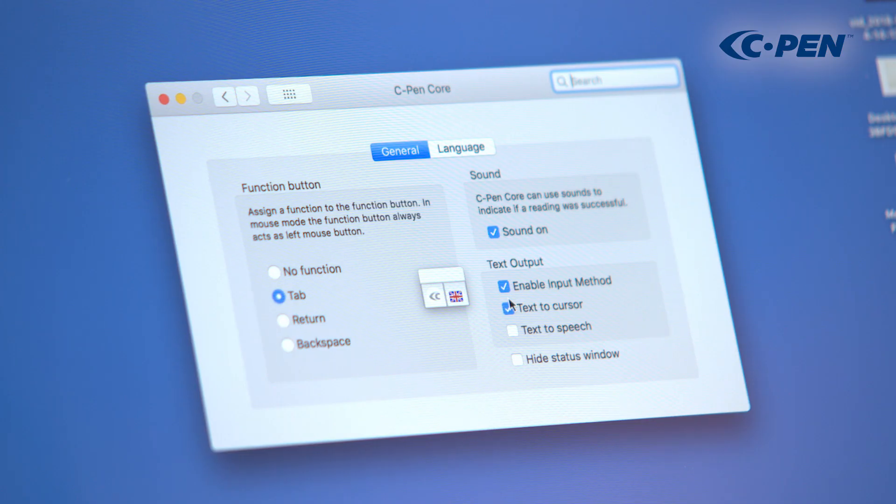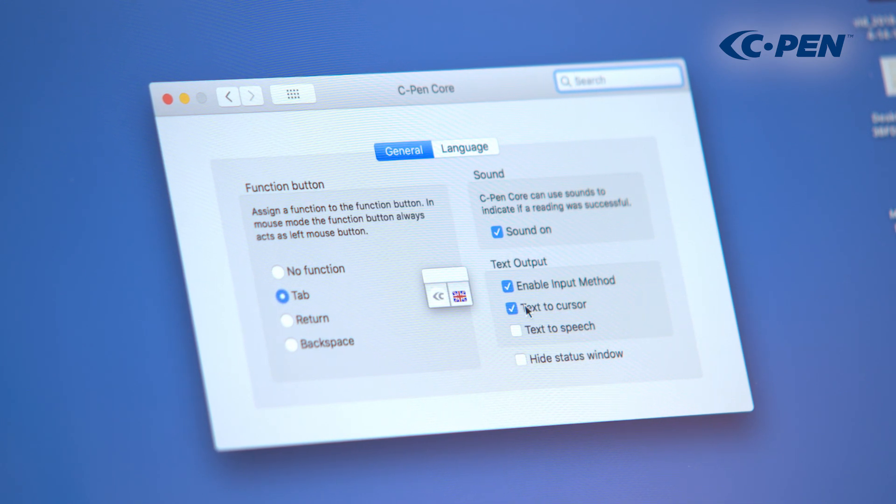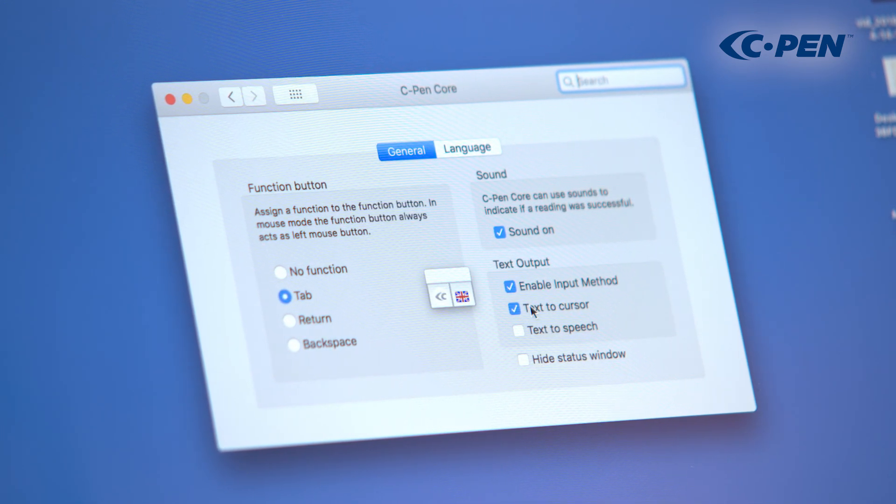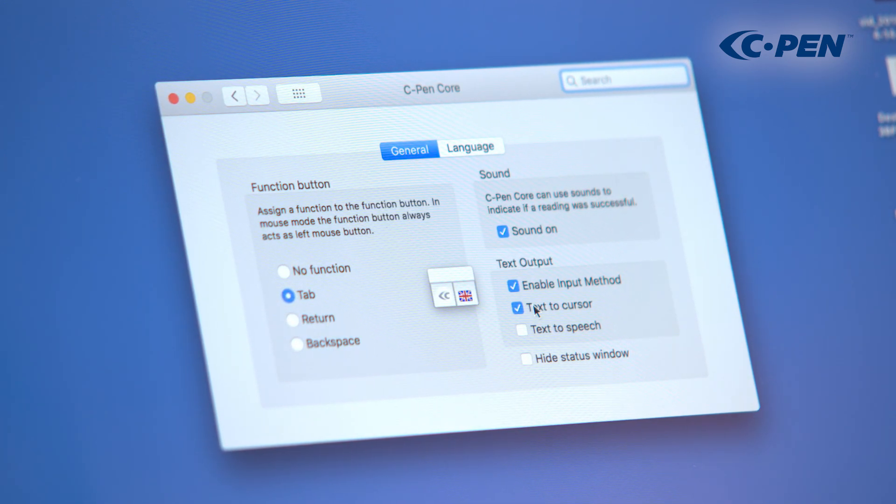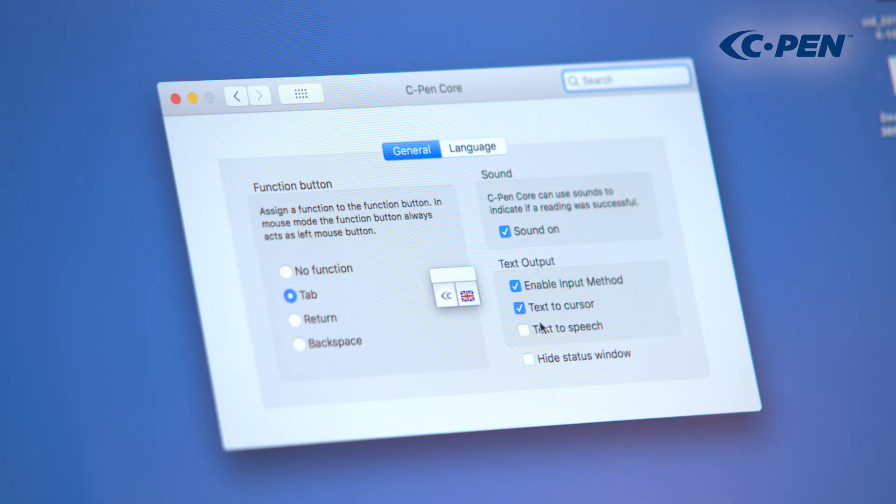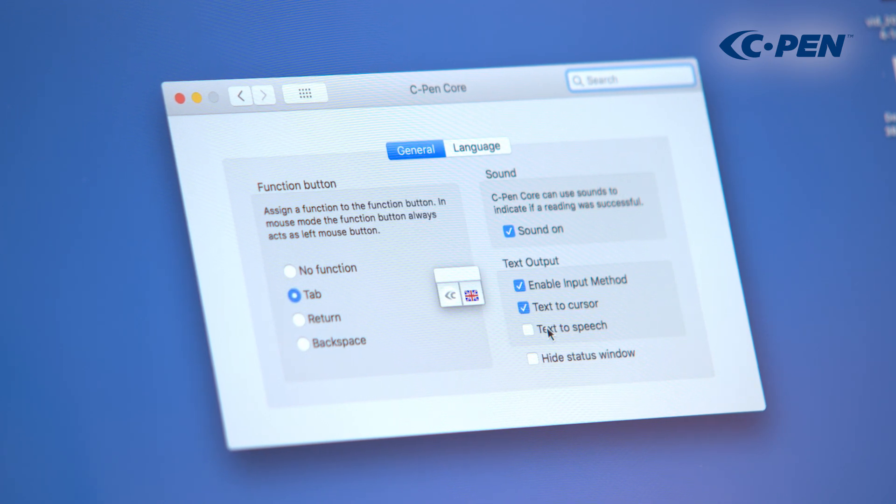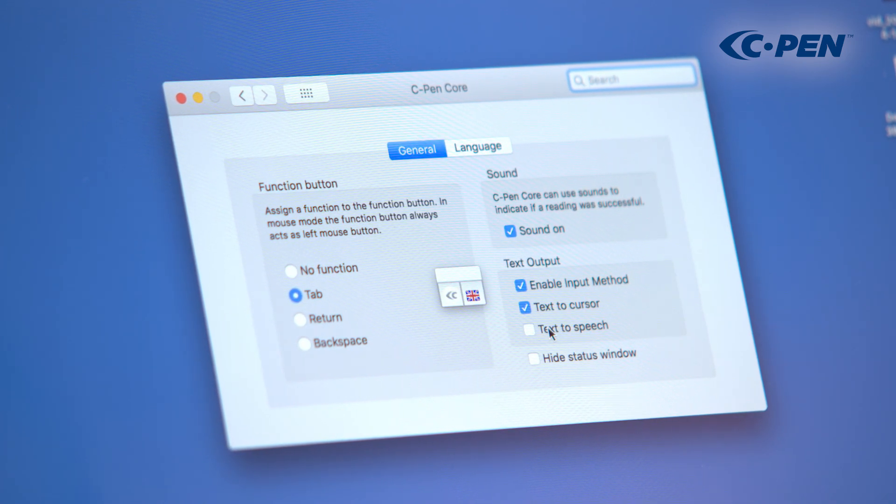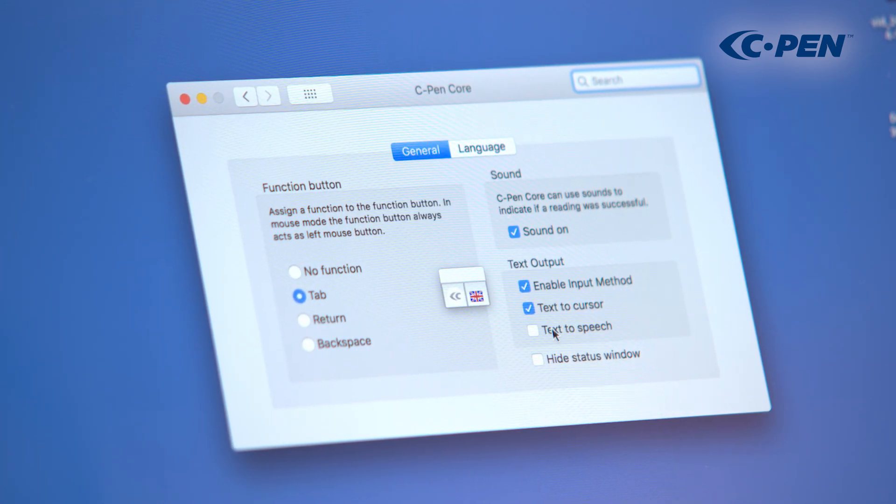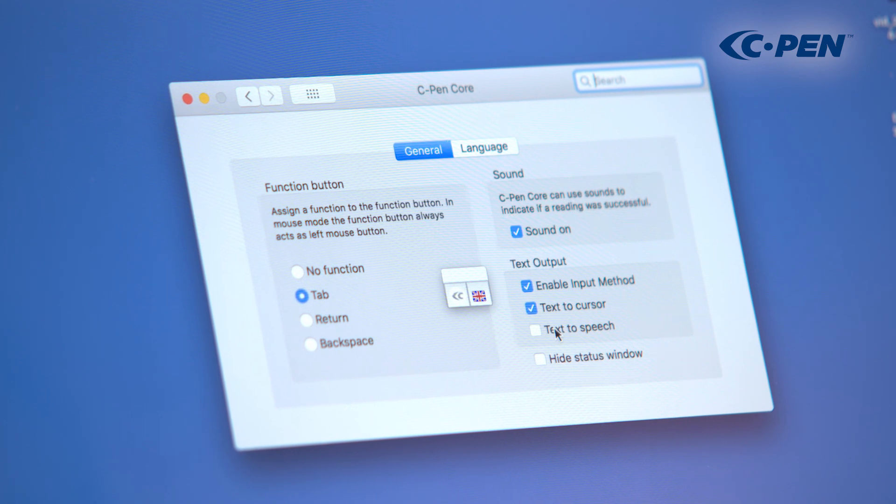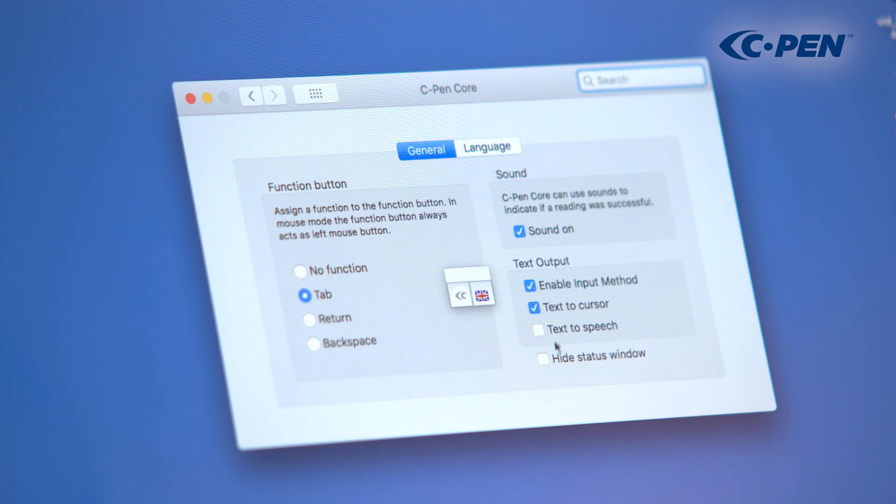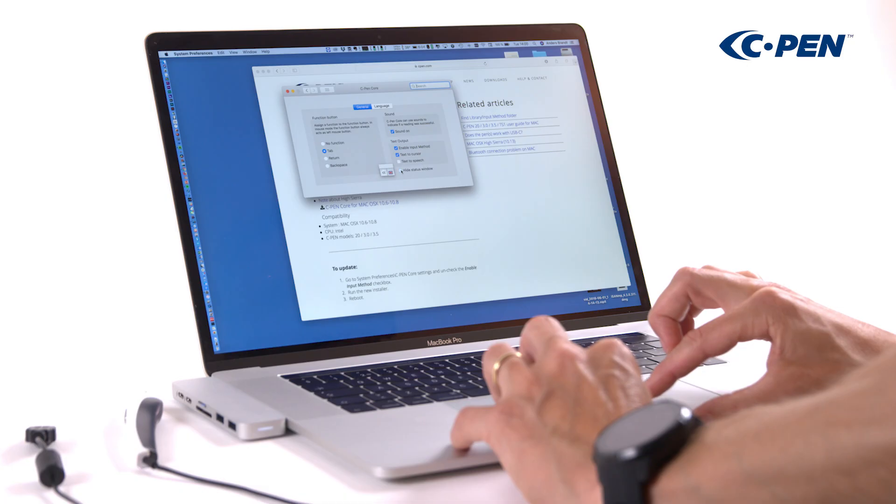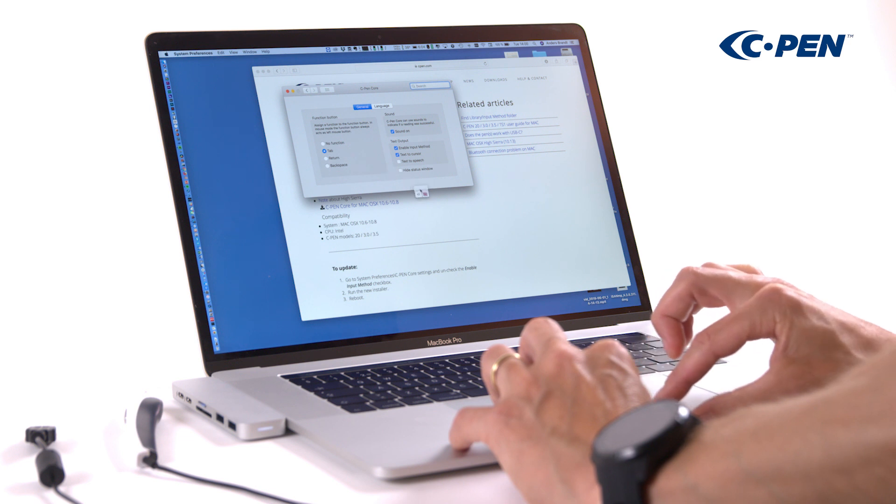Text to cursor has to be enabled for scanned text to show up at text cursor position. The text to speech checkbox enables or disables speech. If checked, the scanned text will be read out loud by a predefined voice in the OS X system.